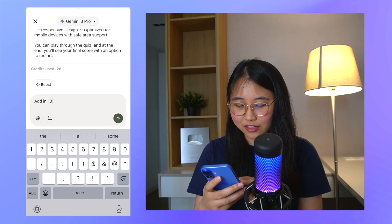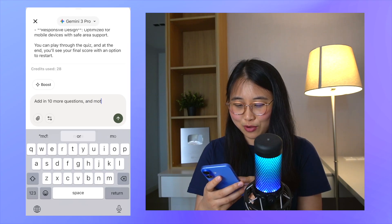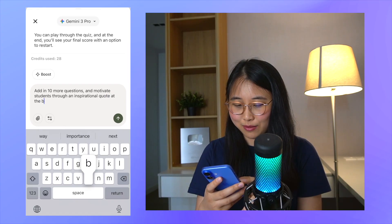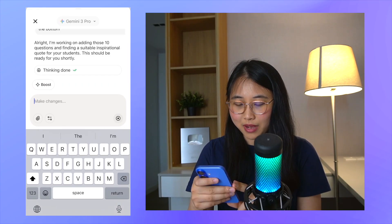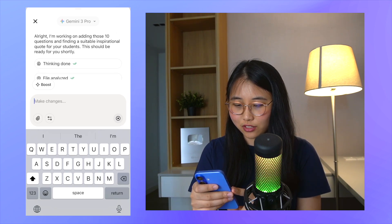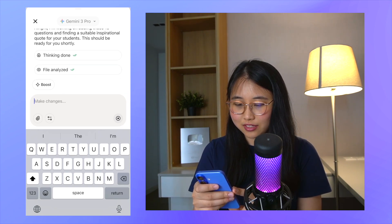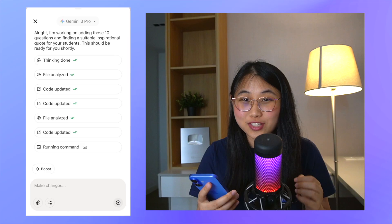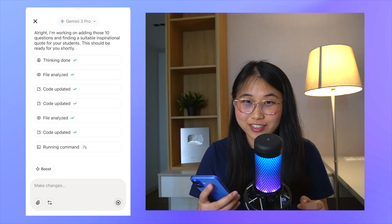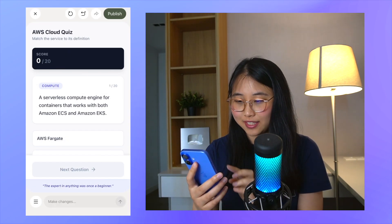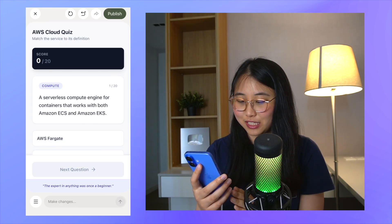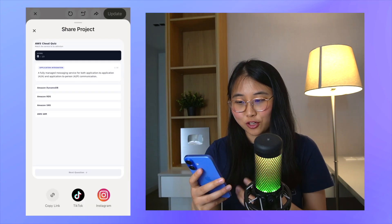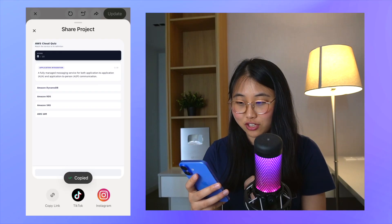For example, I'll type: 'add in 10 more questions and motivate students through an inspirational quote at the bottom.' You can also see the thinking process — it says it's going to add these 10 questions, thinks, analyzes the files, and edits the code. For a mobile app, I'm quite impressed. Here's the updated quiz — you can see there are 20 questions now, and at the bottom there's an inspirational quote: 'The expert in anything was once a beginner.' I can just copy the link and share this with anyone.